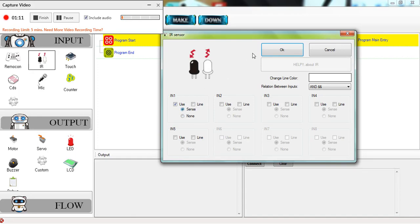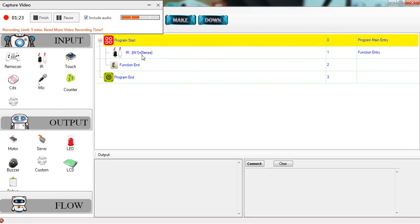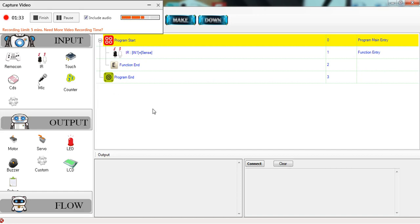Now as you see, the IR sensor shows up with 'input one equal sense' and 'function end'. Generally, anything that I put in between 'input one equal sense' and 'function end' would execute whenever the IR sensor in input one senses something. Remember, I want to program it so that my bot would reverse whenever it senses something.